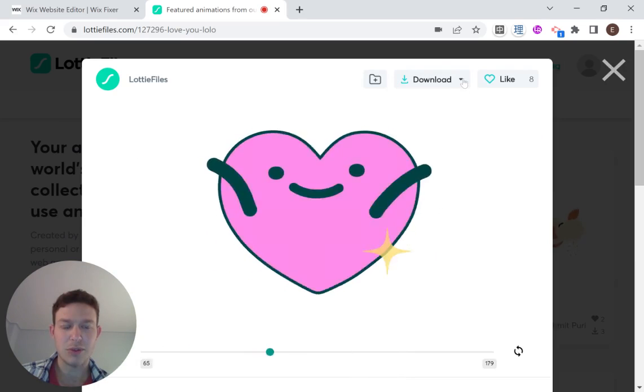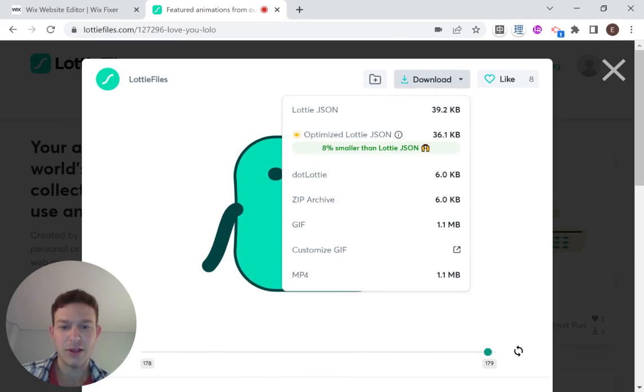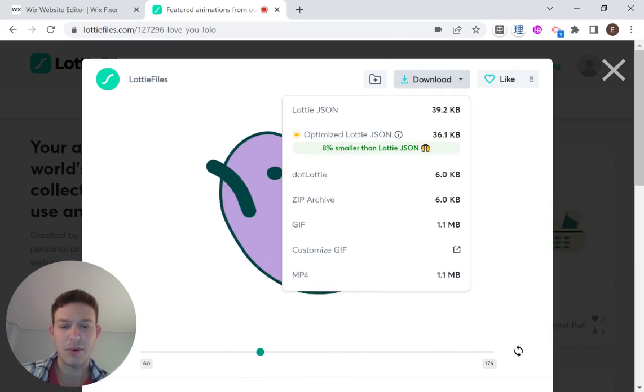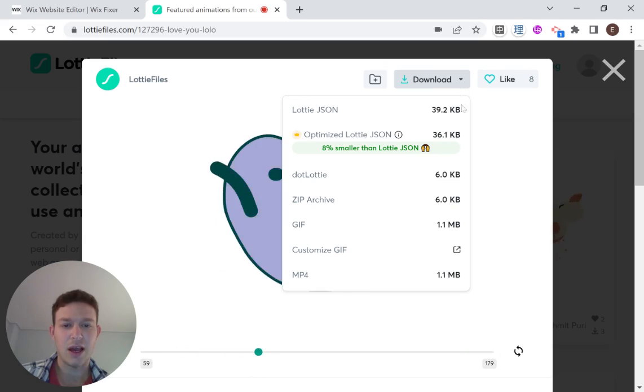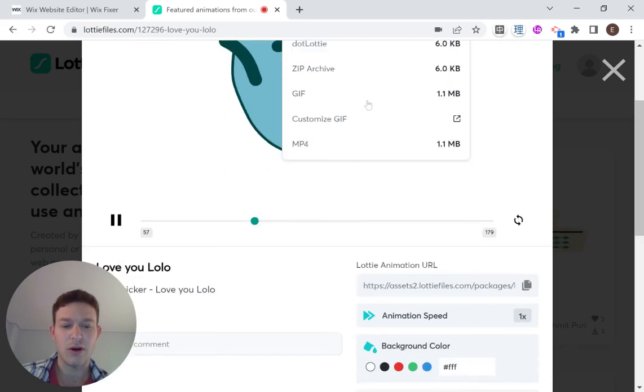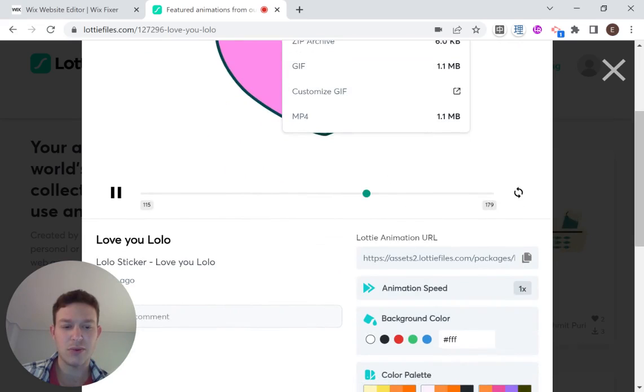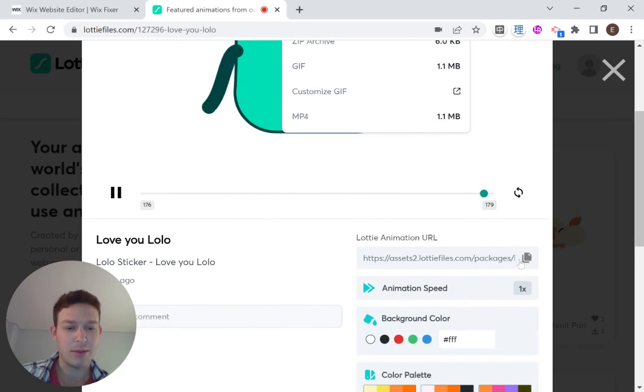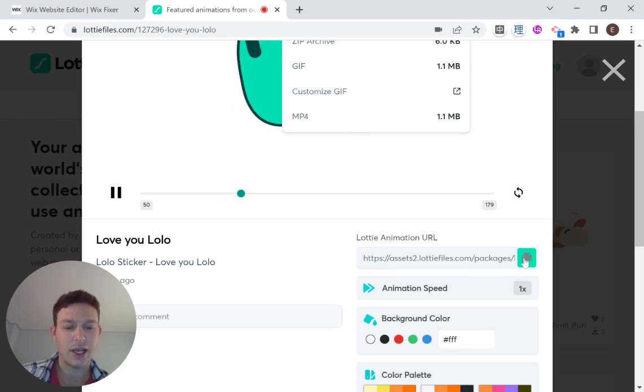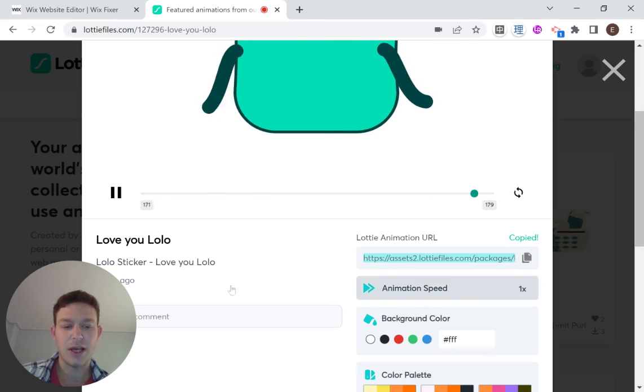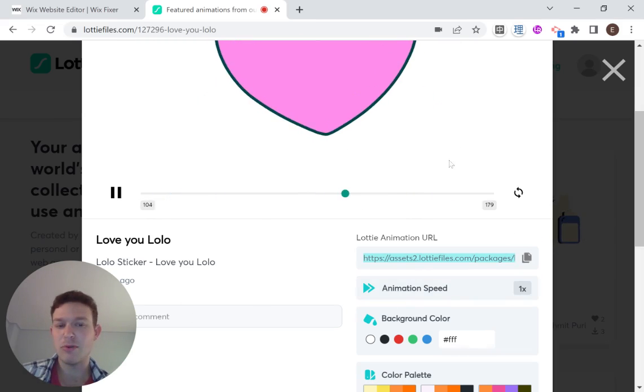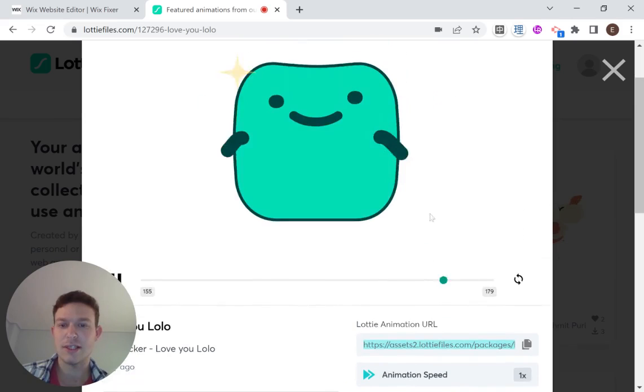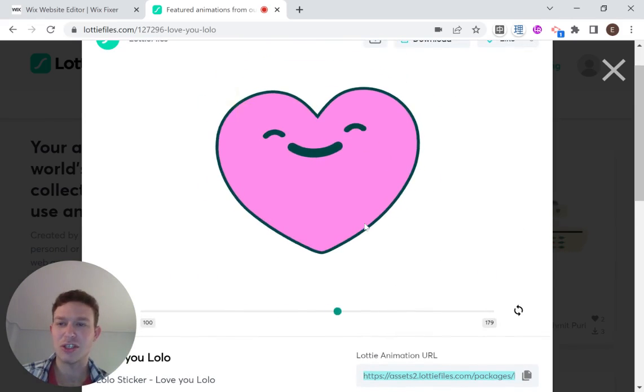You have an option to download the JSON file, but we should also have the option to copy the URL, which is right here. You see your Lottie animation URL, and I'm just going to click that. I'm not doing any customizations, but you can look into this and make sure you're finding the animation that you want.